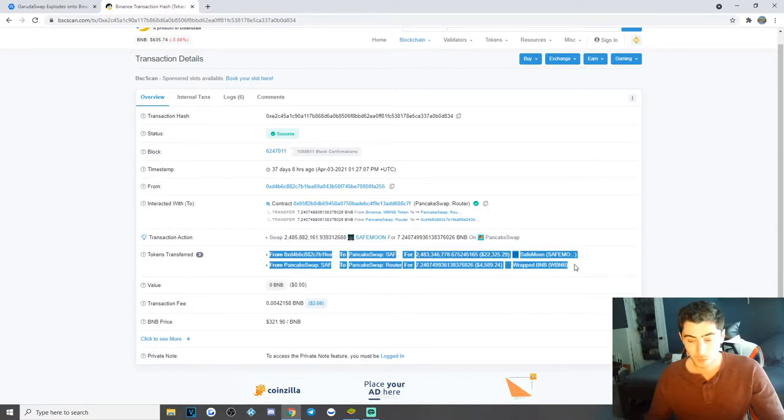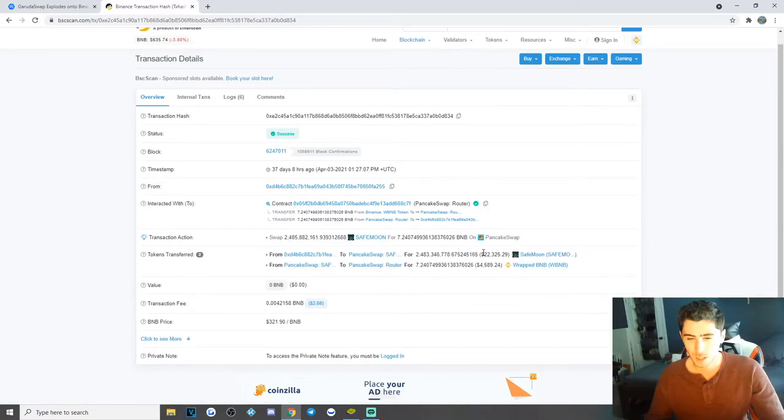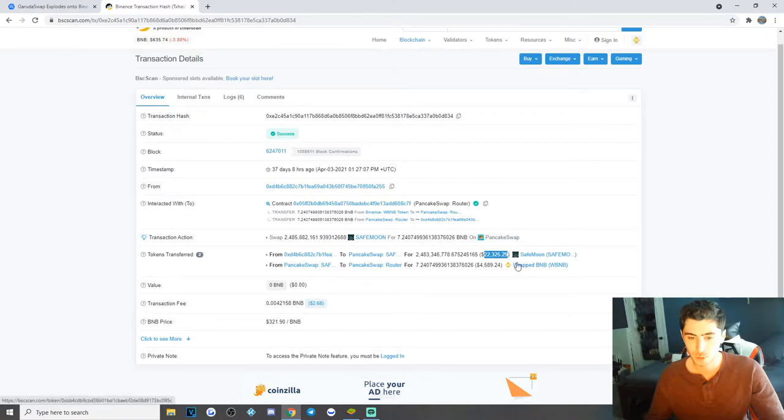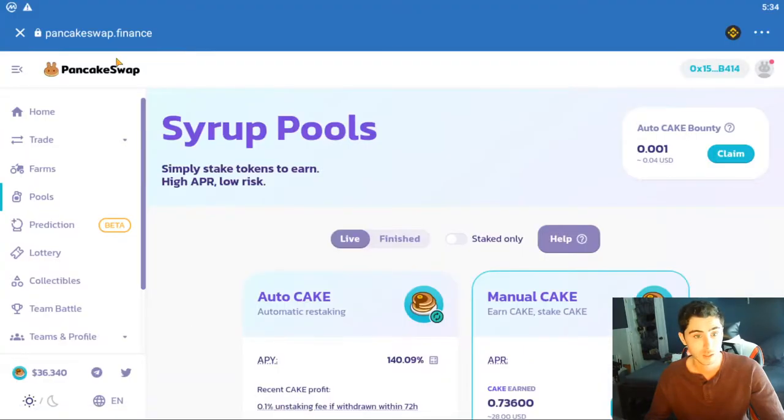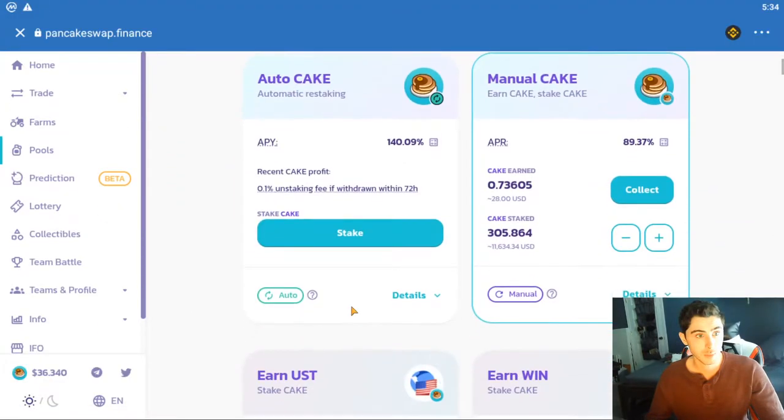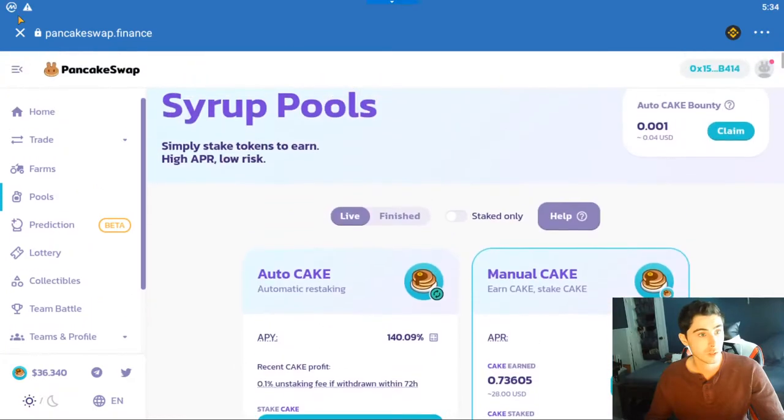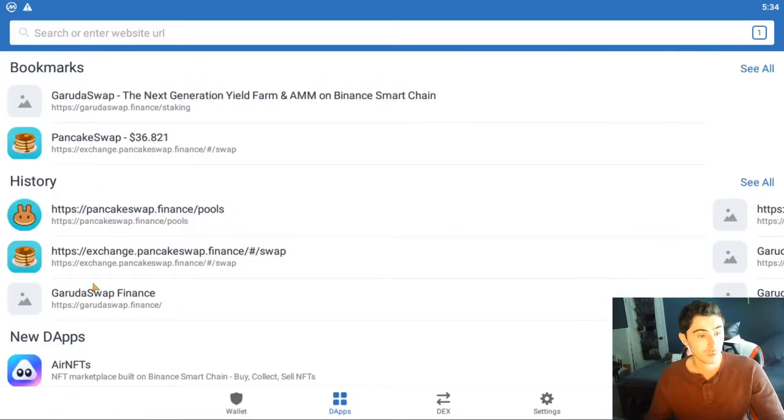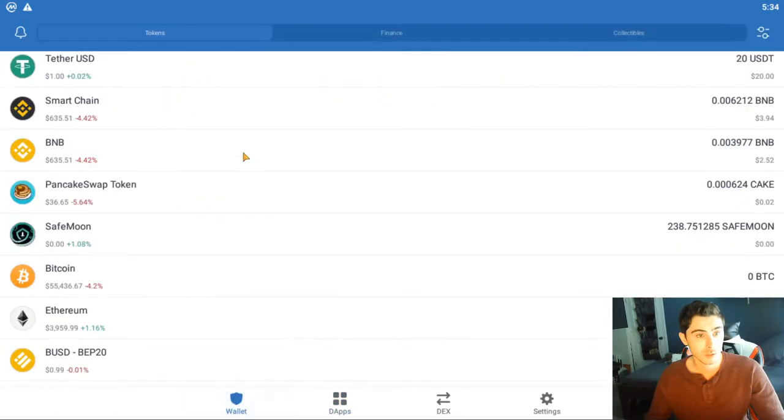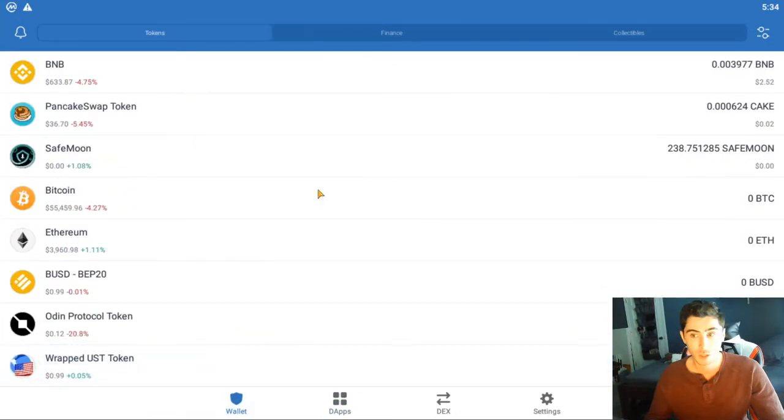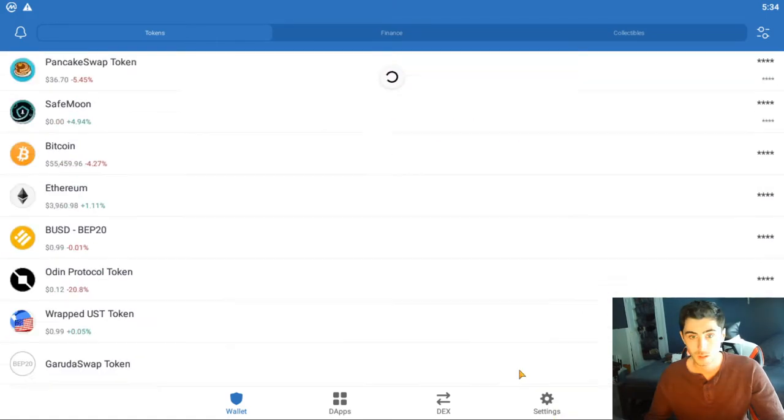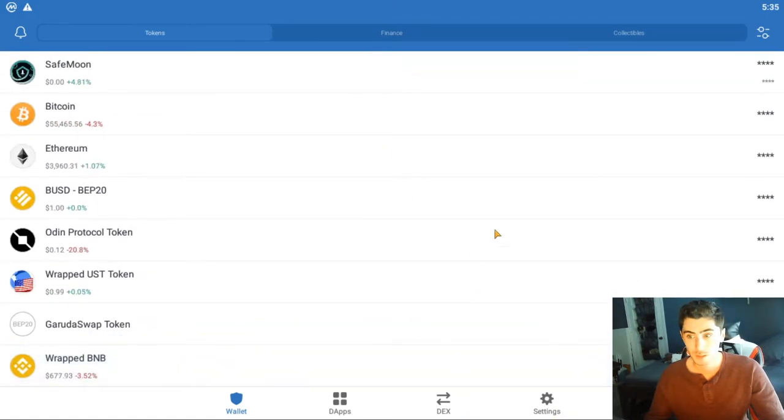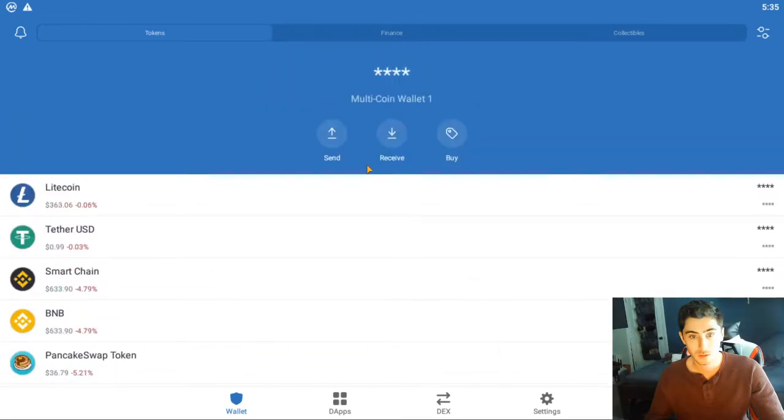Right now I sold probably 95% of it. I'm currently holding about... let me see here, actually I sold all of it, actually. I just actually sold all of it. Let me go over to my... okay so this is actually my PancakeSwap. Let me go back to my wallet. So yeah I sold all of it, it's not in here.